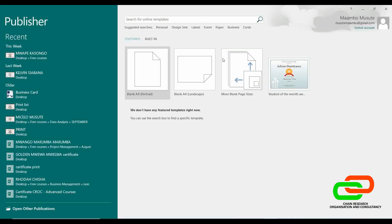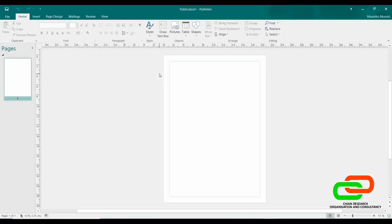When you open Microsoft Publisher, just like the other softwares, you see the templates that you can use, but now we'll start with the blank page and come back to the templates later. When you open Microsoft Publisher, this is how the interface looks like.